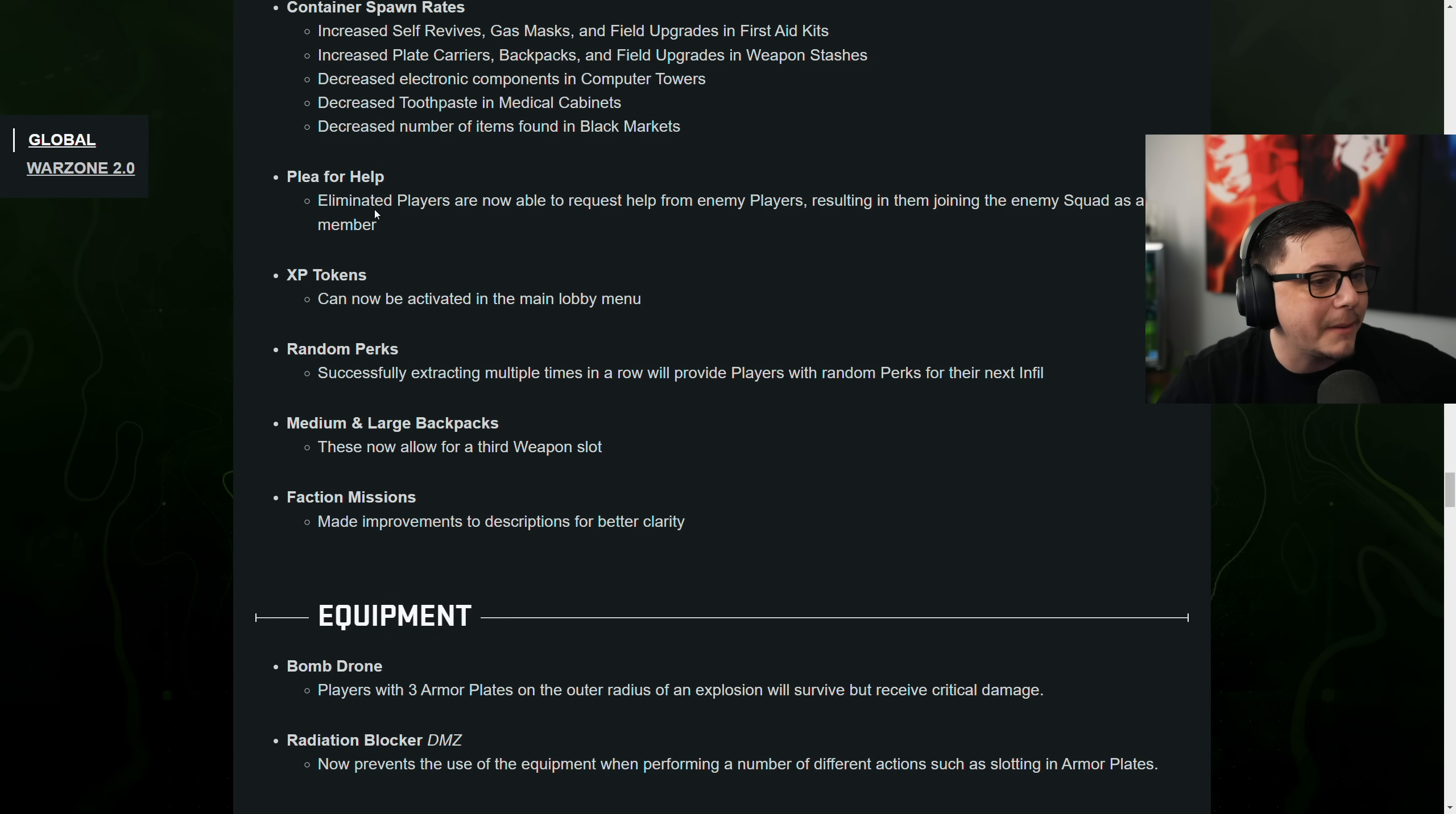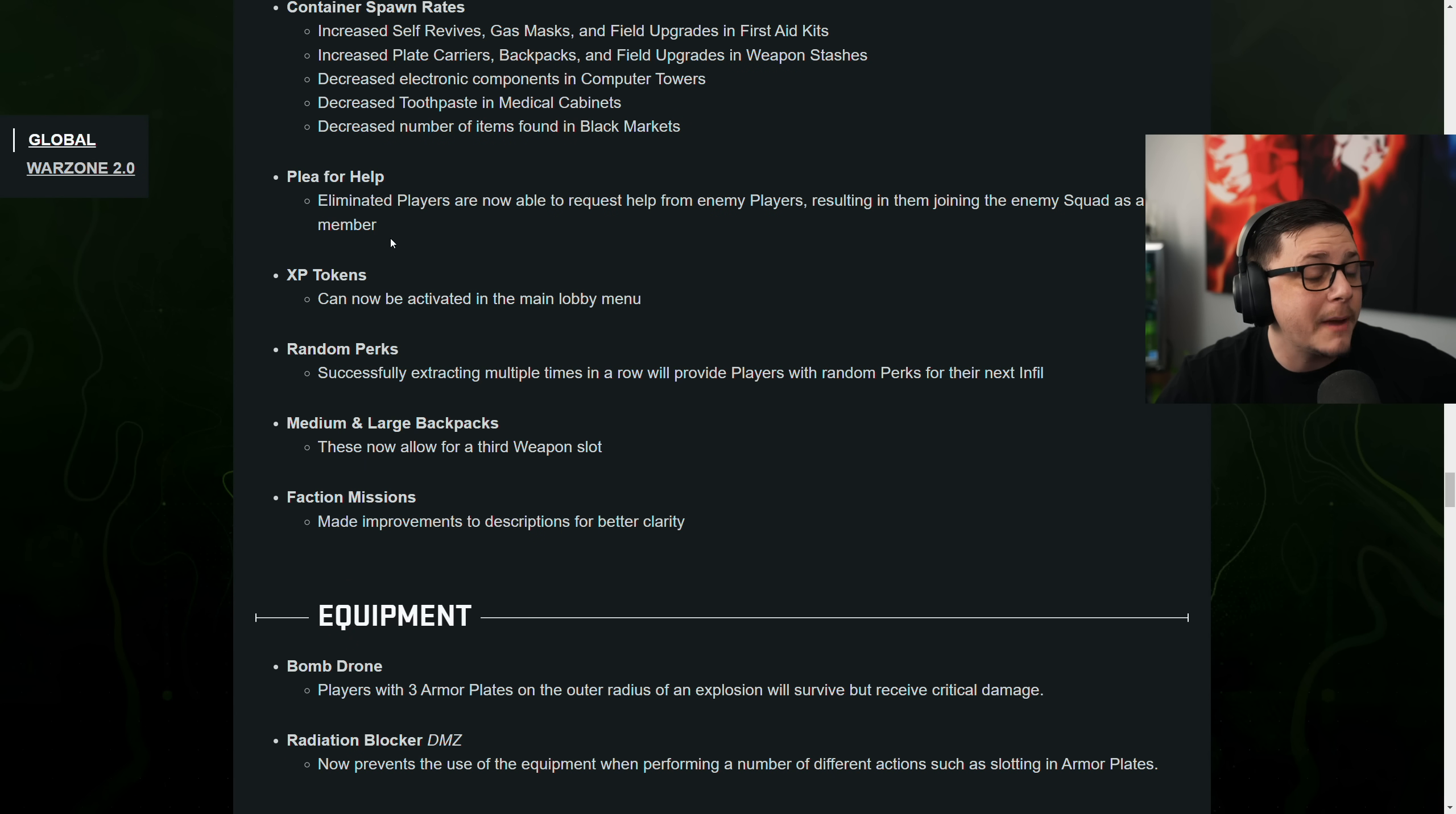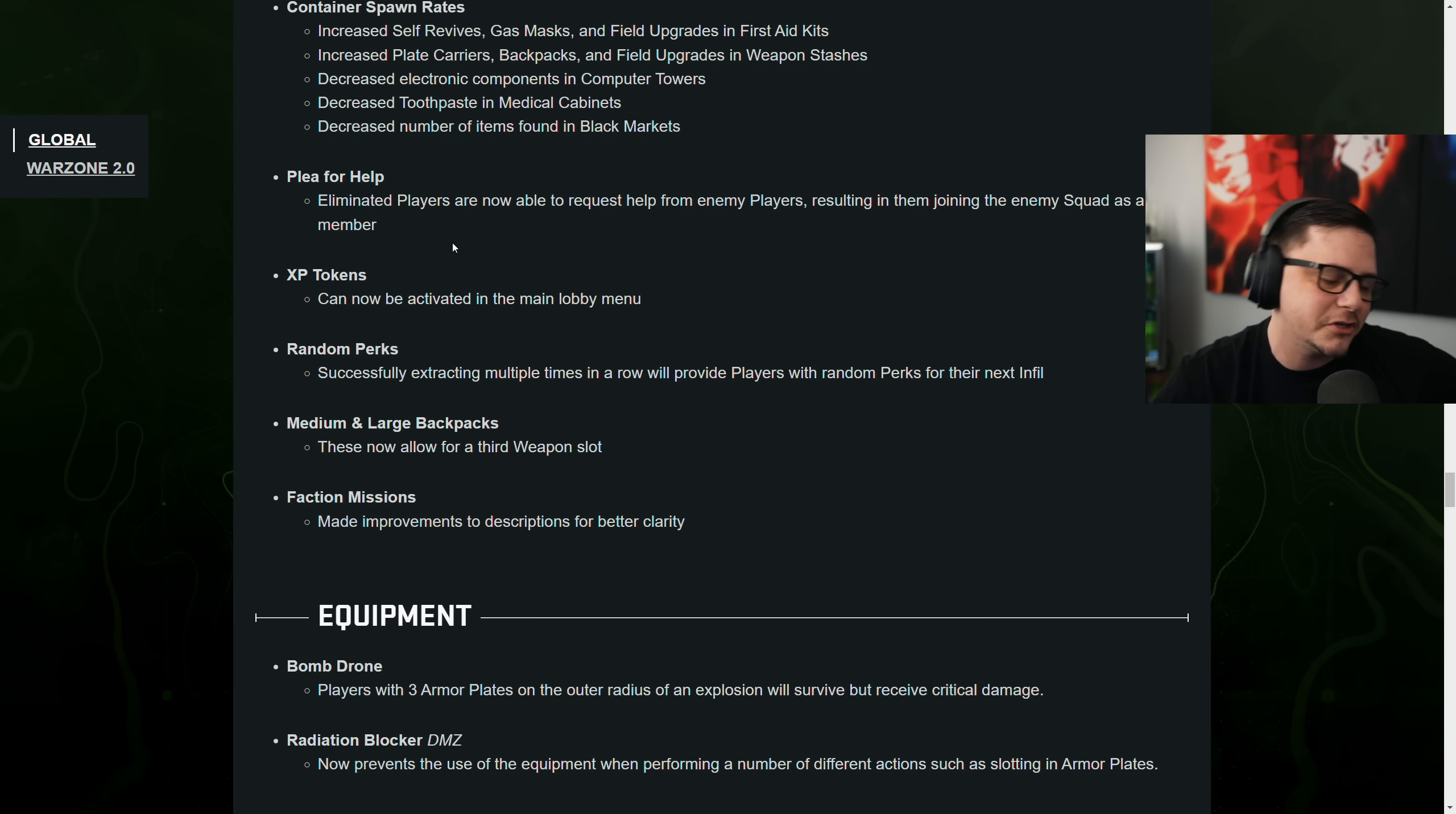Plea for help. Unlimited players now are able to request help from enemy players. Resulting in them joining the enemy team as a new member. That's good. Because once you were like thirsted, it was like, hey bro, I wasn't trying to shoot you. That's good.